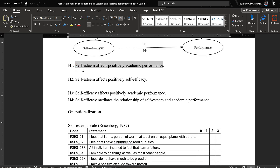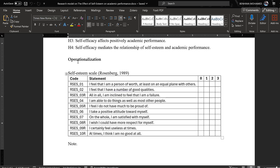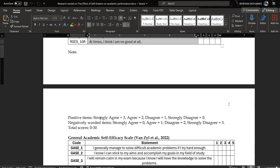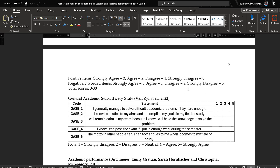Here we have the alternative hypotheses H1, H2, H3, and H4. Here we have the operationalization, which is important. We take the Likert scale items coded from 0 to 3 in the case of the Rosenberg Self-Esteem Scale, and the codes refer to: strongly agree = 3, agree = 2, disagree = 1, and strongly disagree = 0. Negatively worded items will be scored using the reverse scoring method.